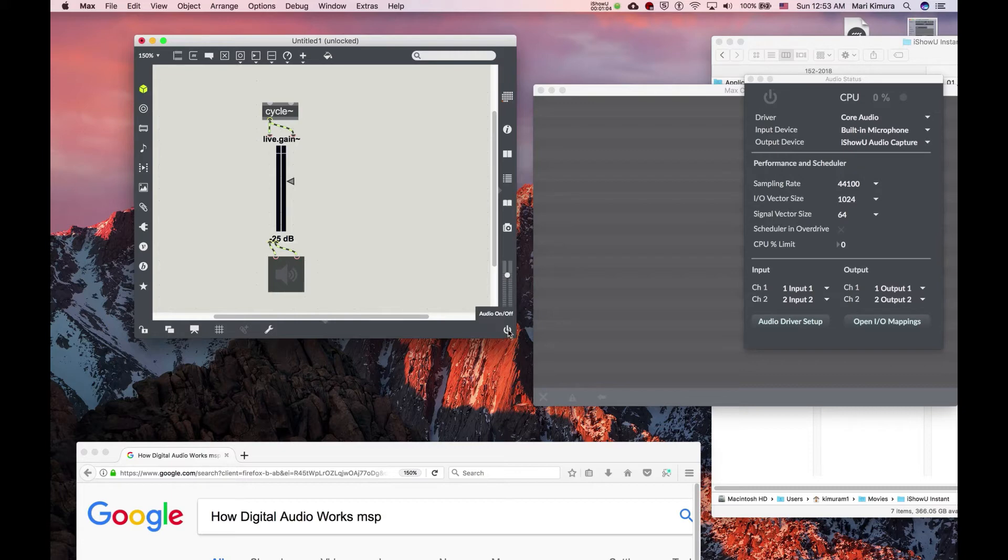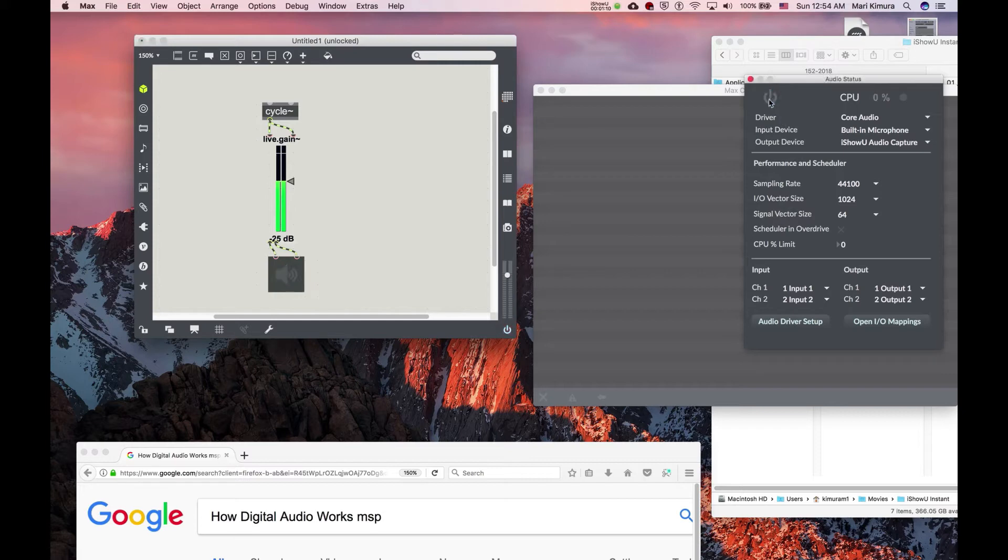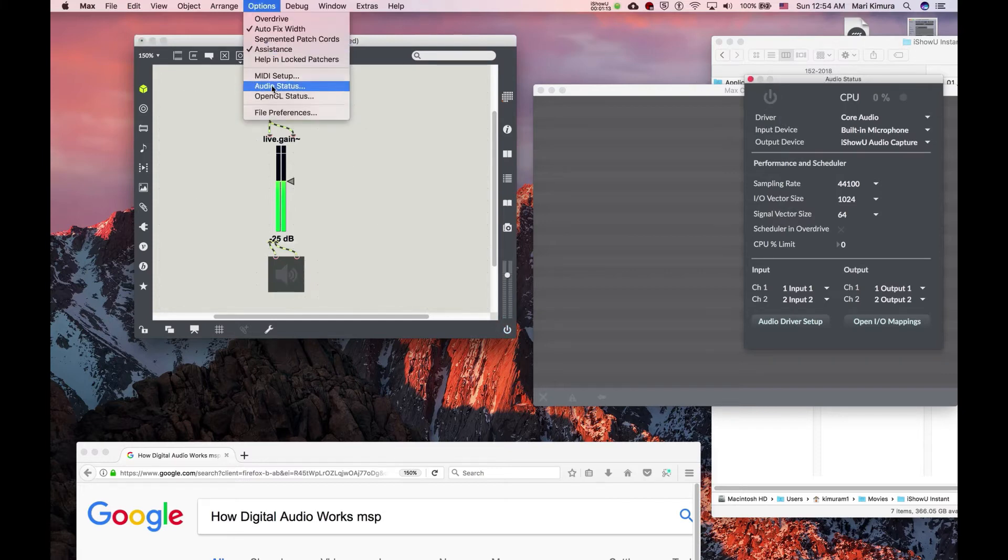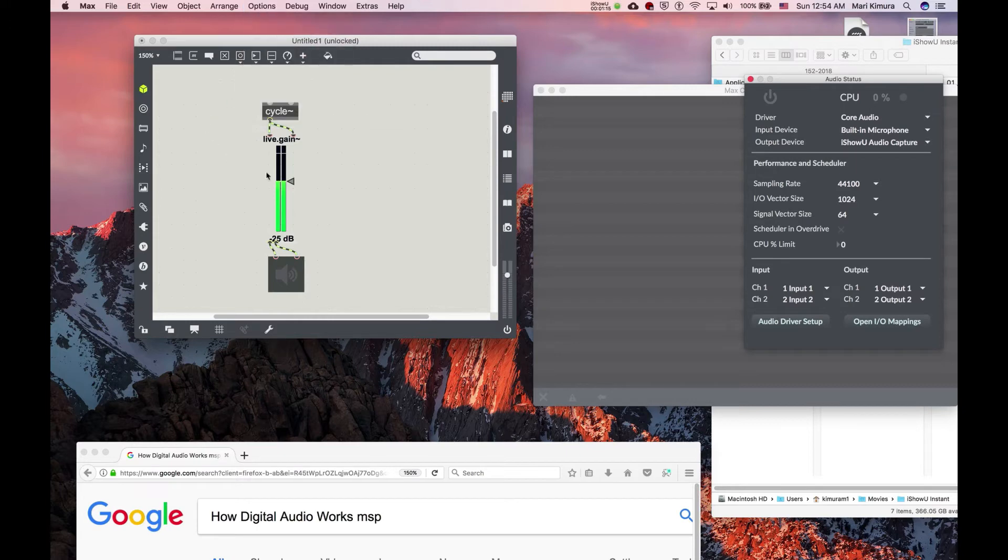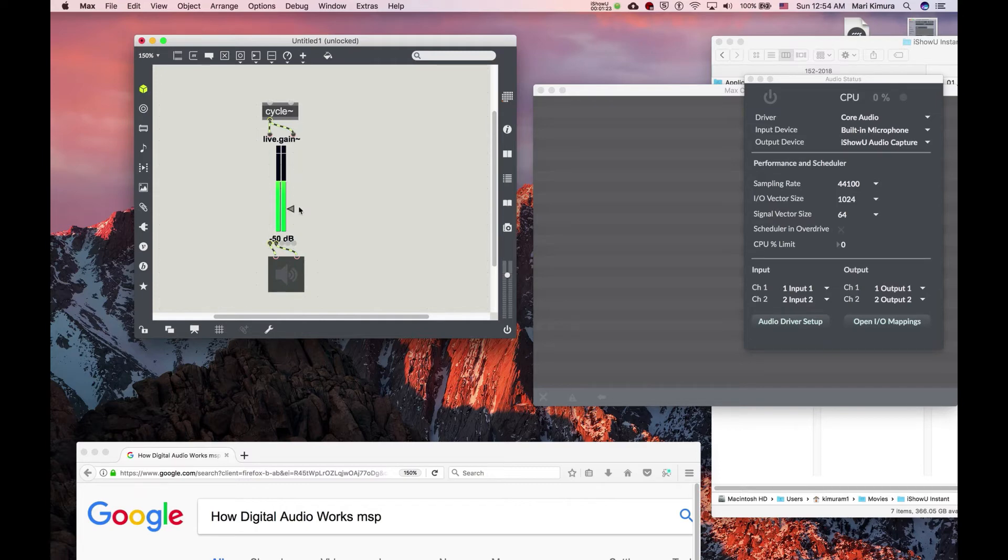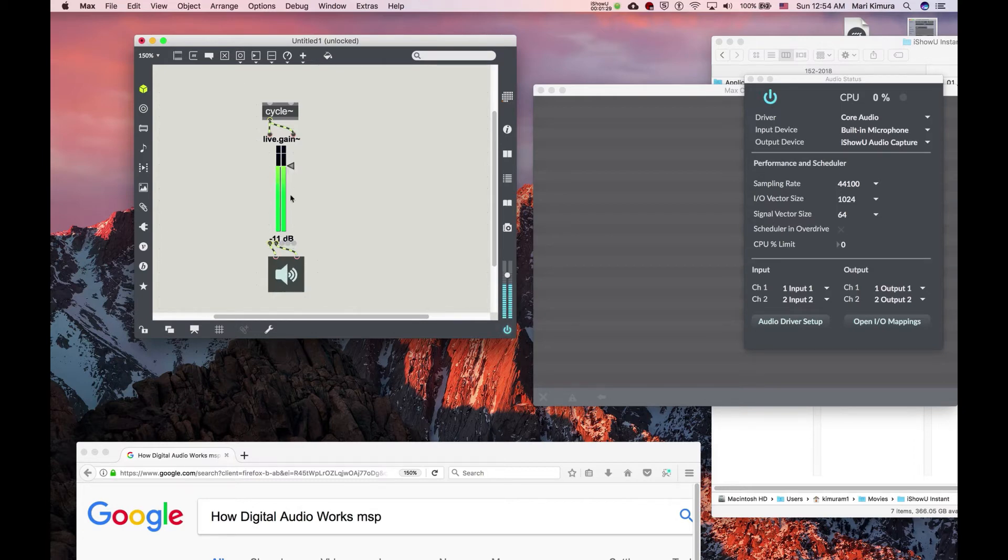There's a power button here, or you can click on this ezDAC, or you can click on Audio Status if your Audio Status window under Options is open. And notice you don't hear anything. Why? Because cycle~ doesn't have an argument, which means we don't know which frequency we're playing. But you see here some kind of level is coming out, you just don't hear it.